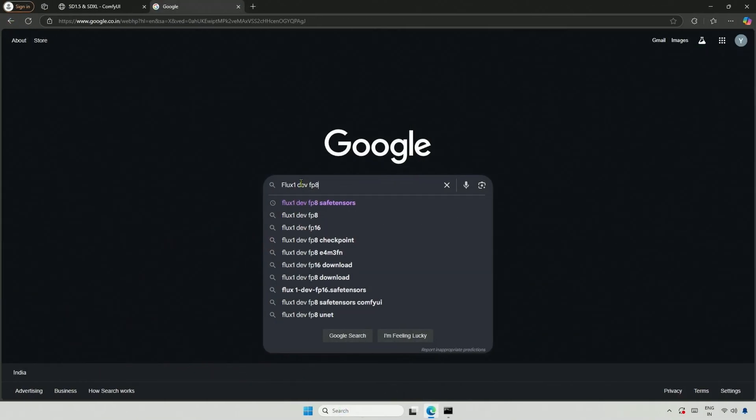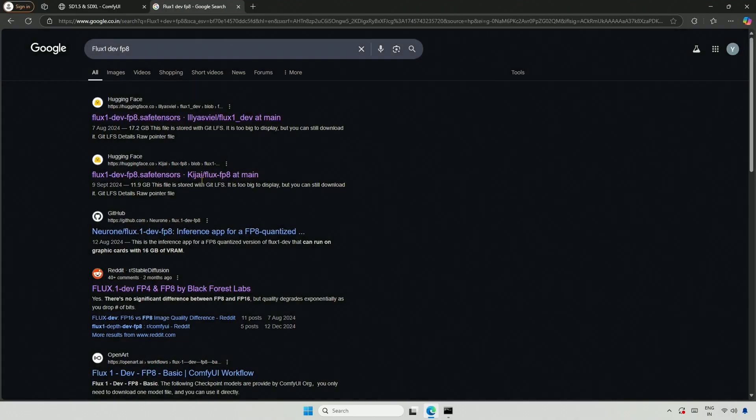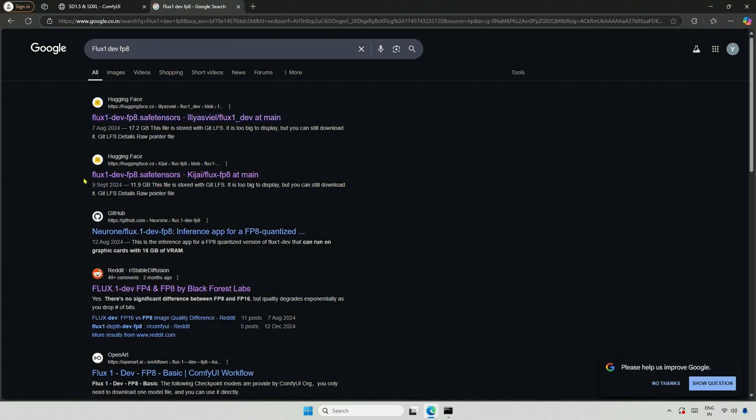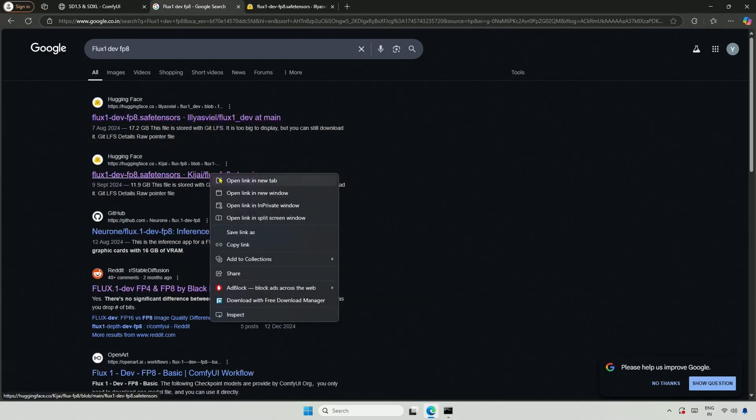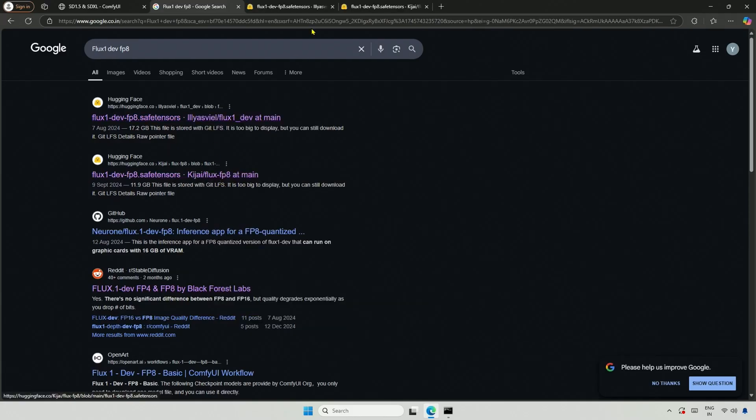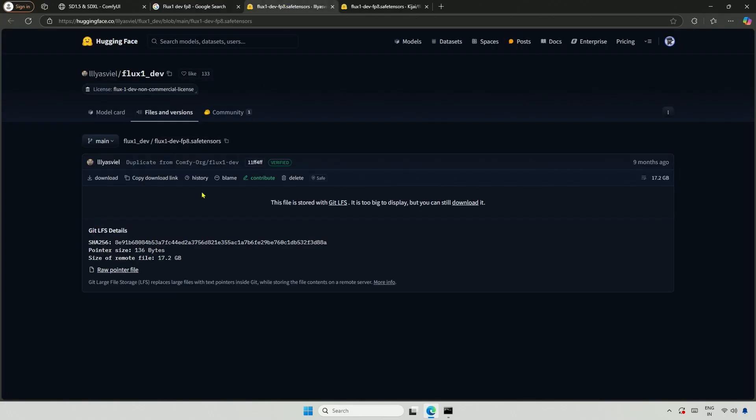I will search for Flux1DevFP8, and there are two results. I will open it. You can download the model from here.